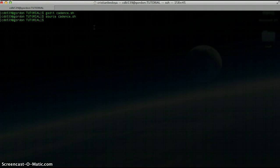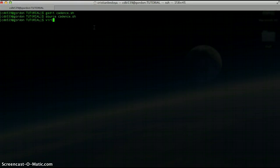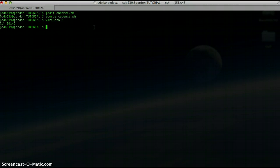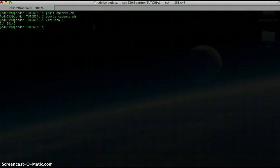If you type that in, all the source commands will work. Super simple so you don't have to type it in all the time. So let's actually type in Virtuoso and let's have Cadence pop up.